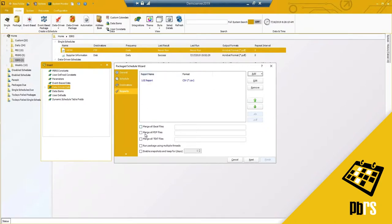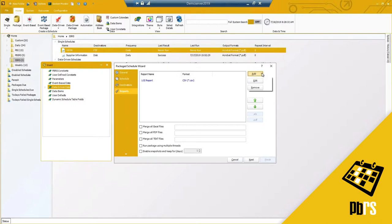Just like with the Power BI package type, we can merge PDF, Excel, and text documents, and we can run multiple reports using multiple threads. You'll also notice the snapshot options — you can configure how long you want to keep a snapshot, or whether you want to keep one at all.